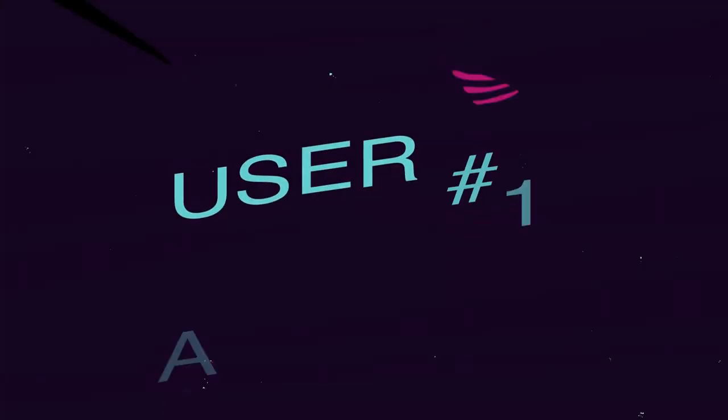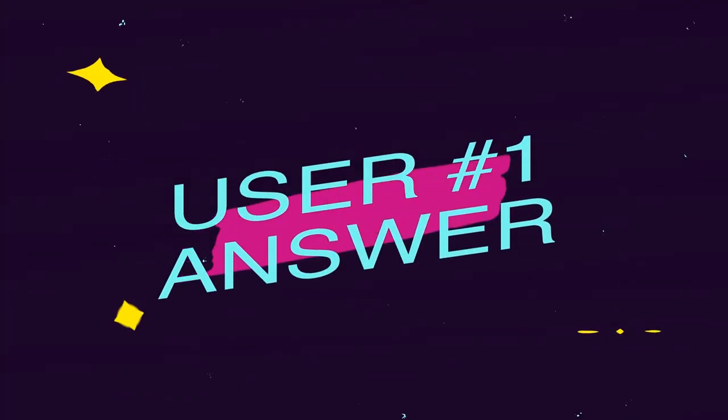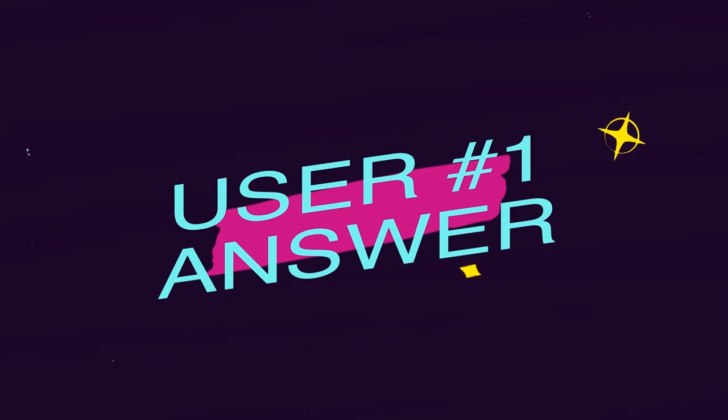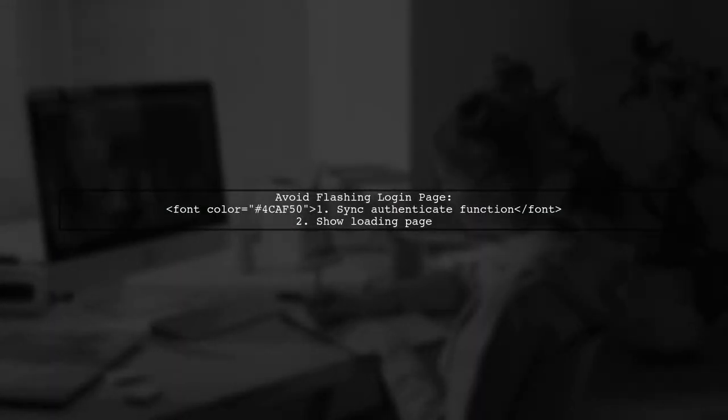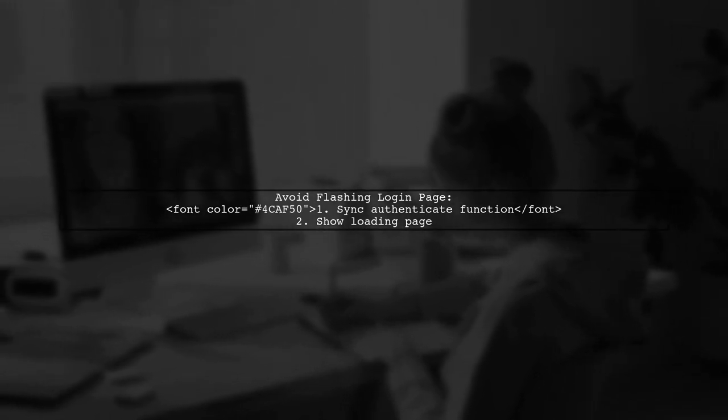Let's now look at a user-suggested answer. To prevent the login page from flashing on initial render, you have two options.